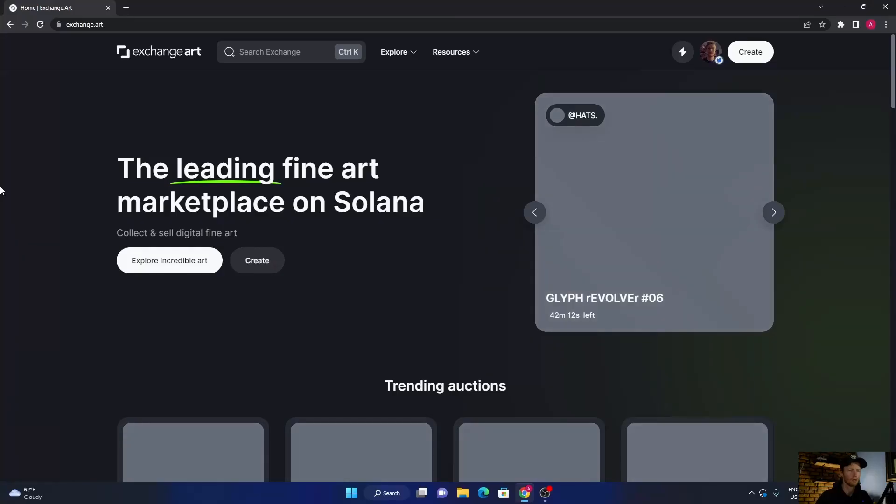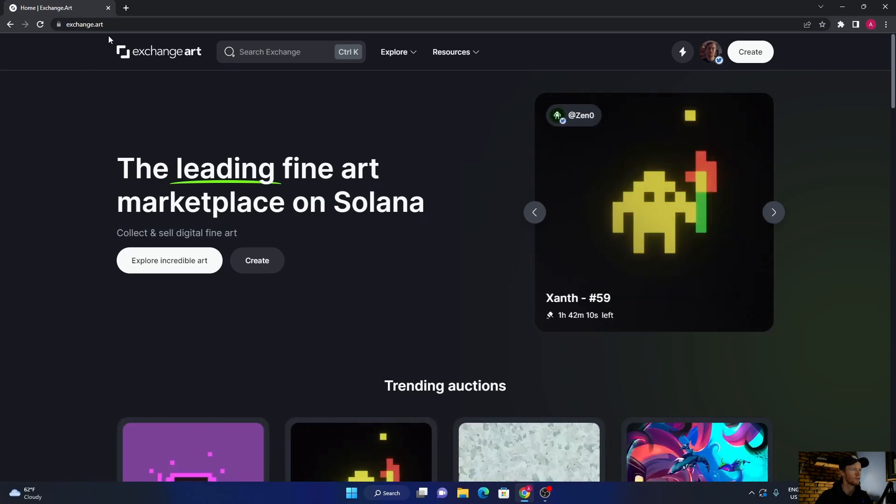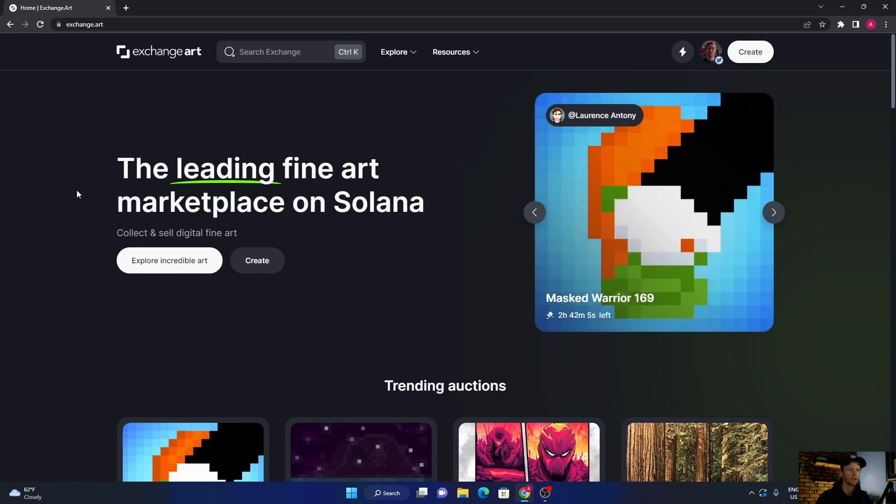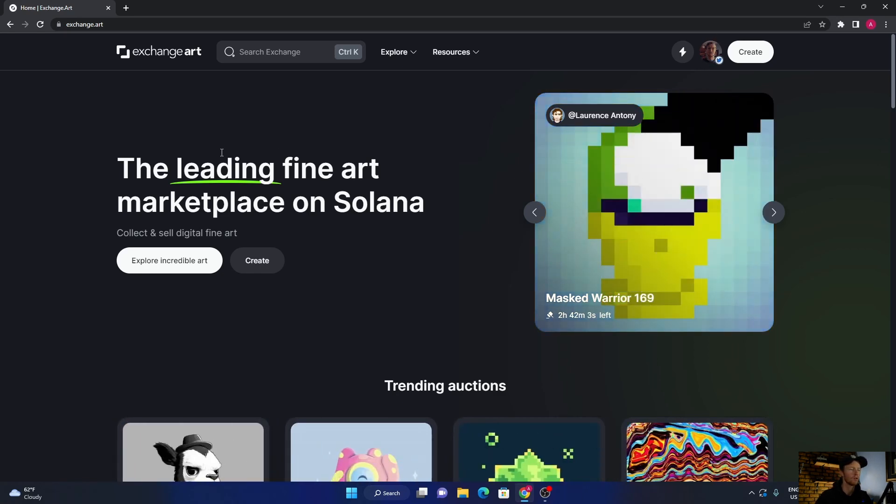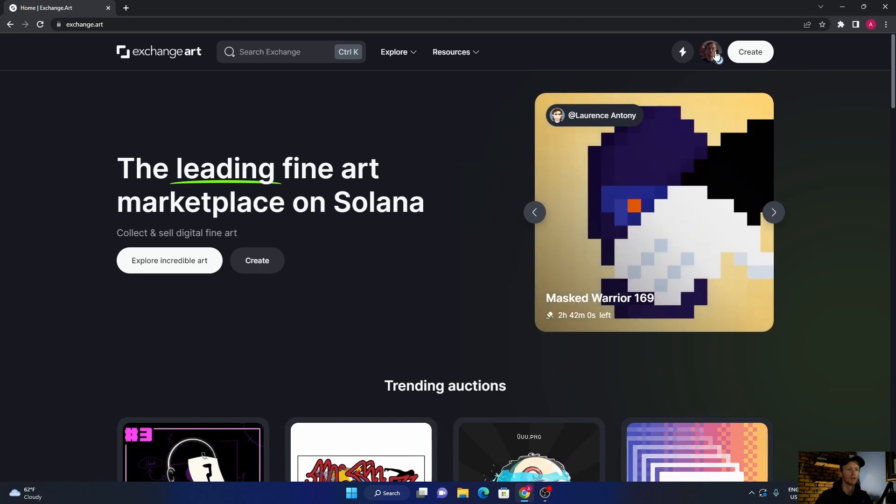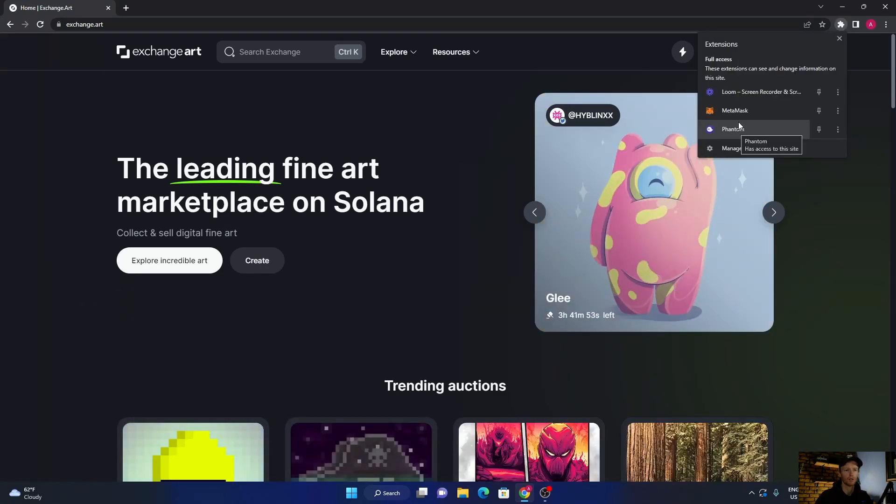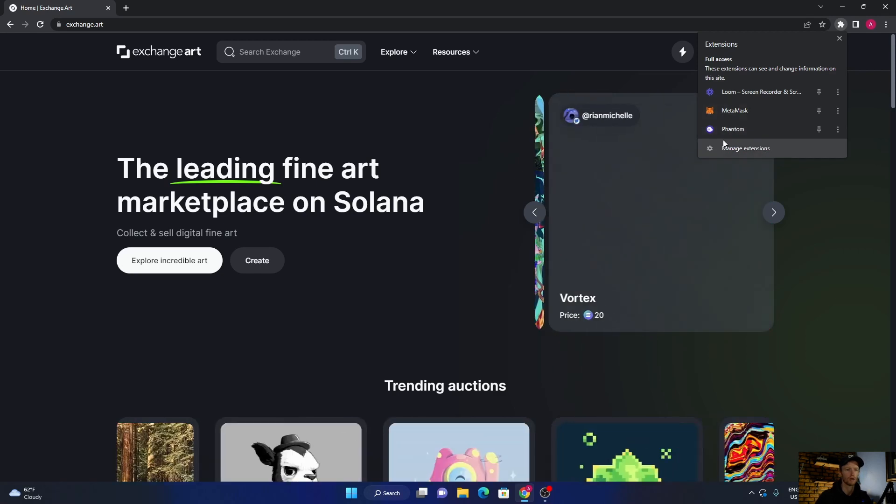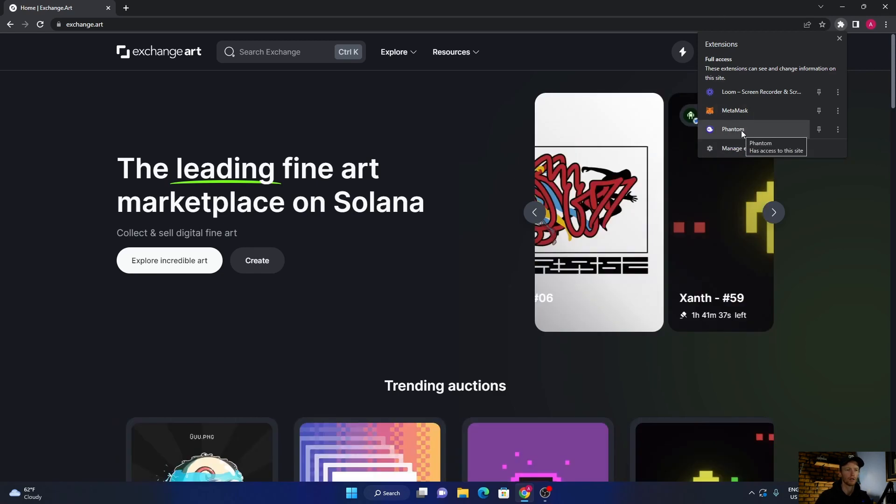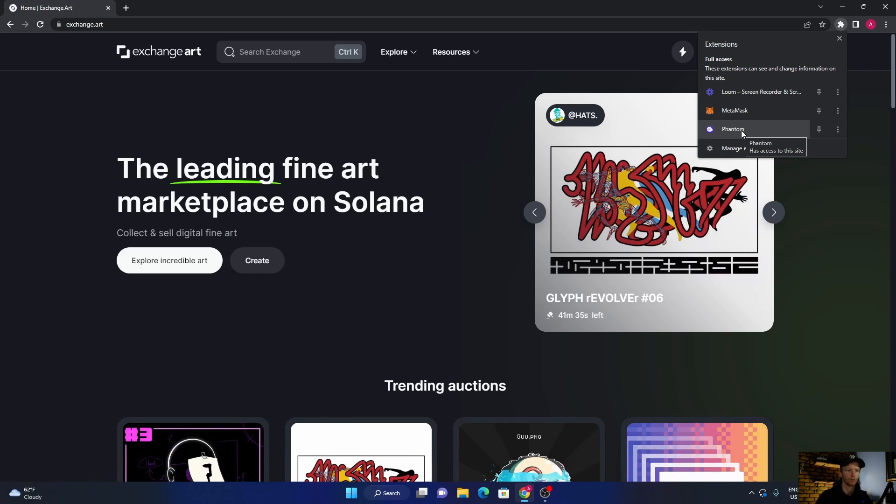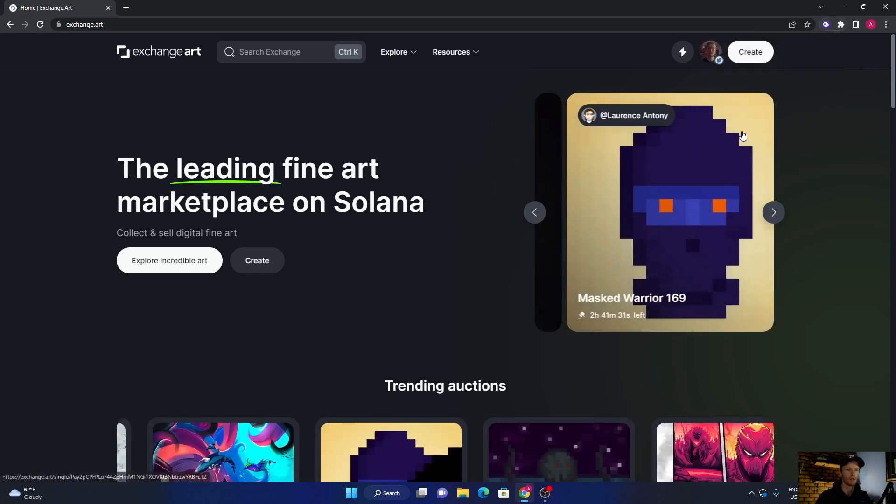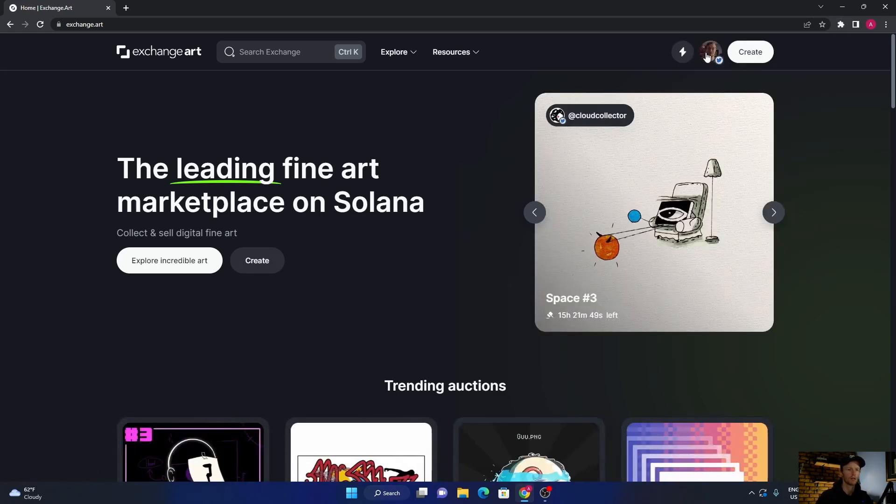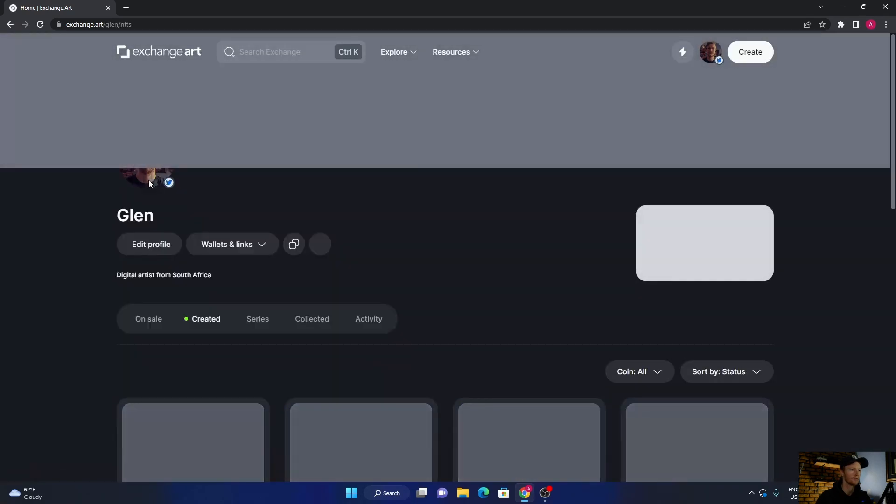Let's jump into Exchange Art. I'll leave a link to the website in the description - that is exchange.art. You'll have to create a profile once you've done that. You'll also need to have a Phantom wallet, so make sure you download a Phantom wallet, add the extension, and then put a little bit of Solana in - like one dollar worth or two dollars worth, not more than that.